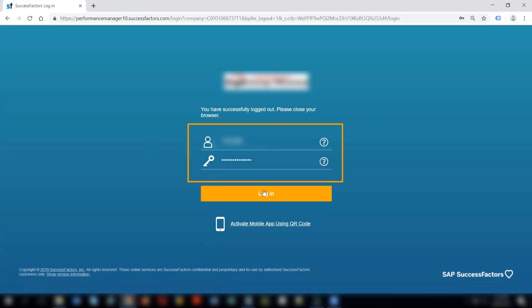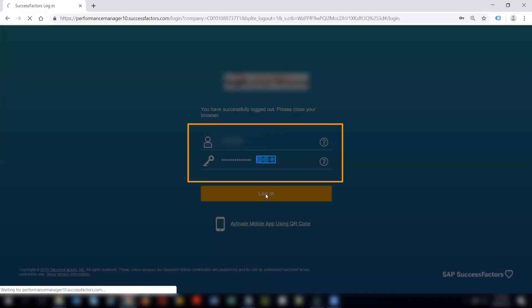This is my login screen, and I will now login to my test system.